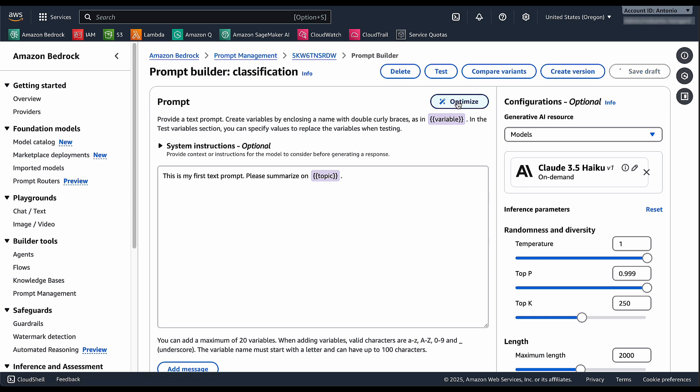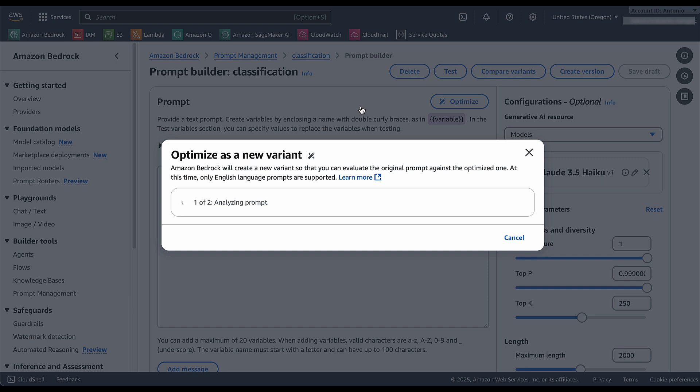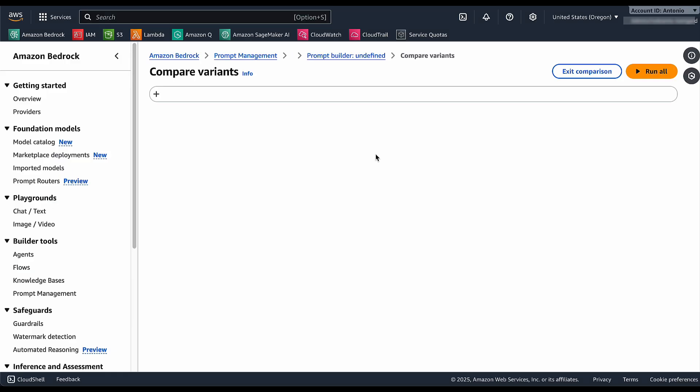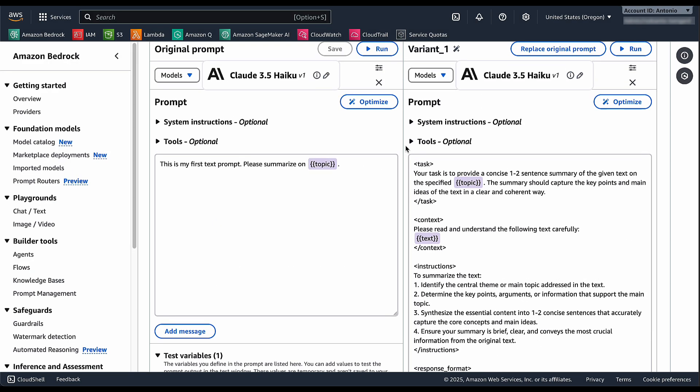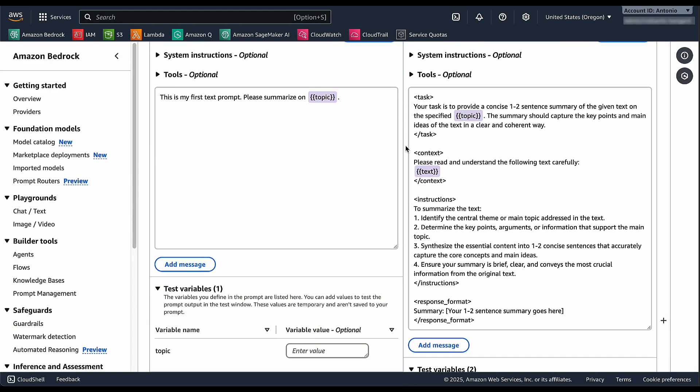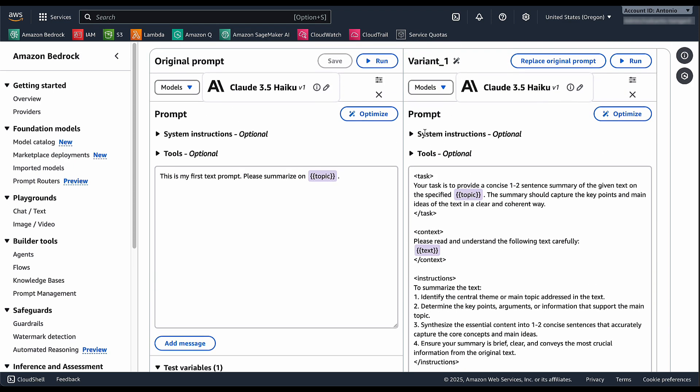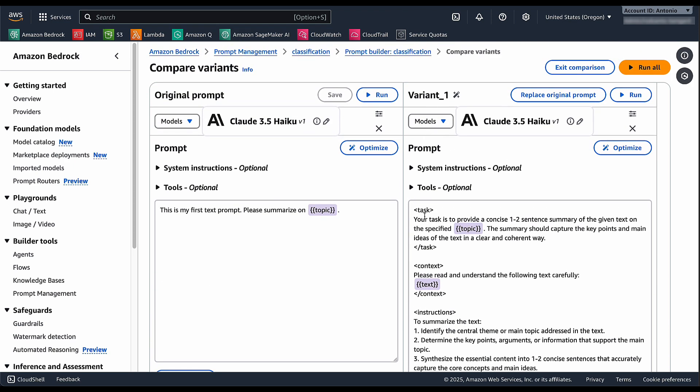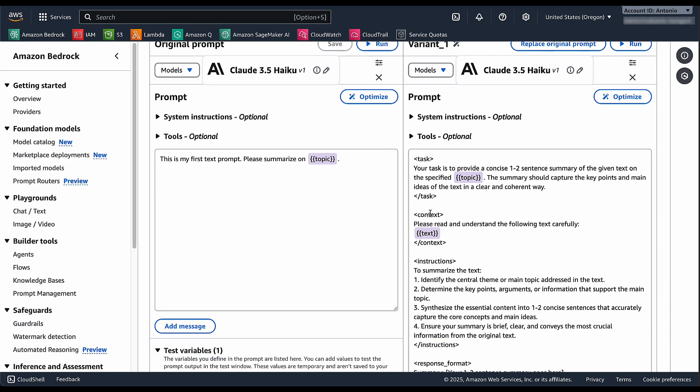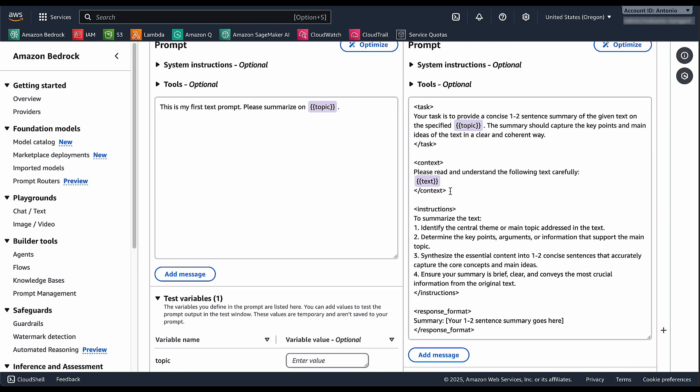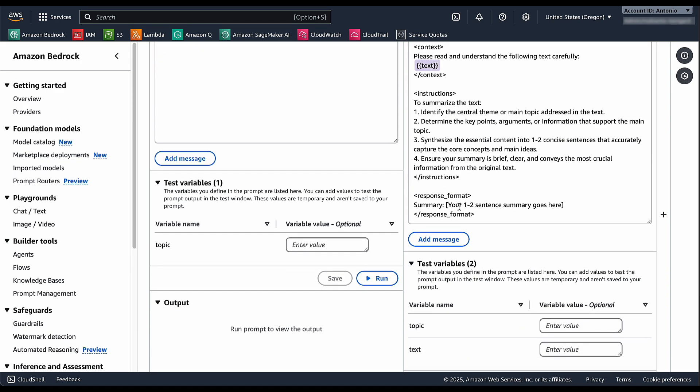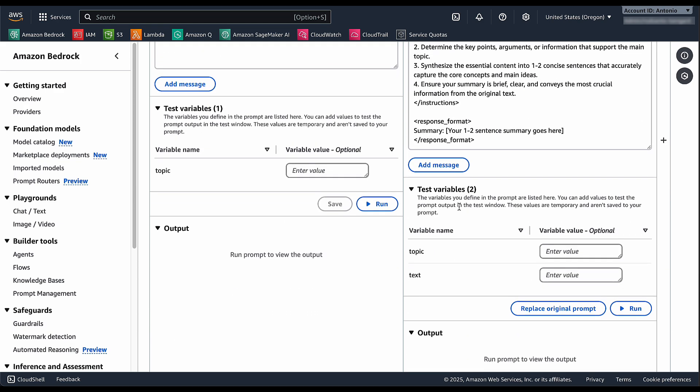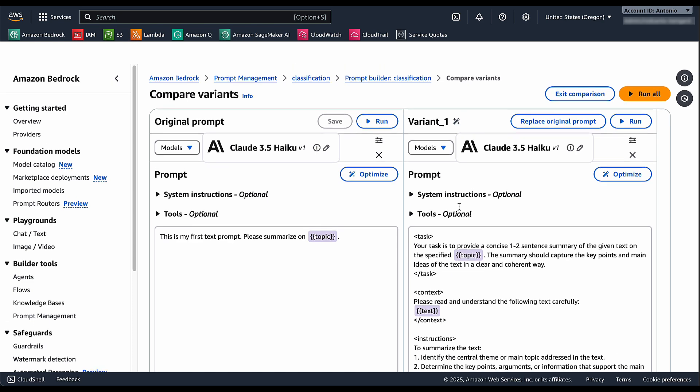So if I click on optimize, it will actually start running and just in a few seconds we're going to have a new version of the prompt that is recommended for improving the quality according to the target model that I have selected. I have selected Claude 3.5 Haiku so as you can see it is actually following the best practices of Anthropic for making sure that the prompt is passed with the proper XML tagging, the instructions clearly defined and actually asking what is exactly the output format that you're expecting from the prompt.